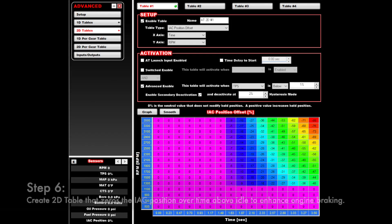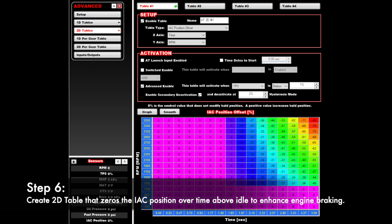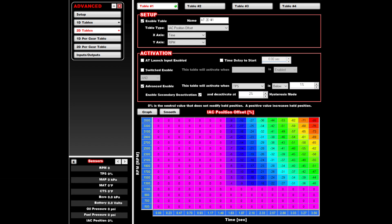Step 6: Create a 2D table to get OEM-like engine braking on decel. Without this table, the IAC will hang open per the 1D table, which wastes gas and is kind of annoying.